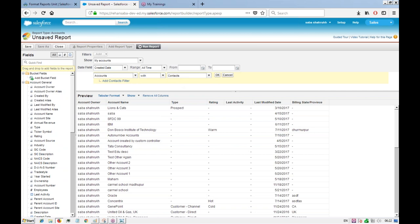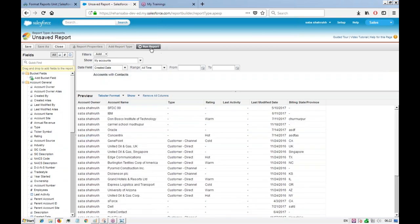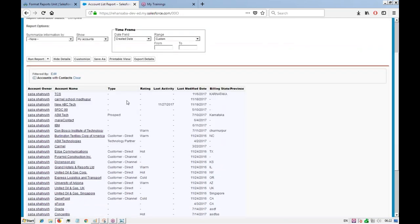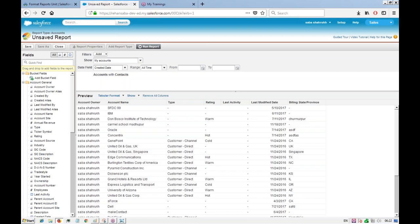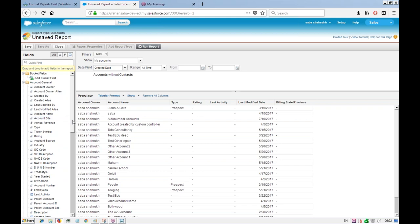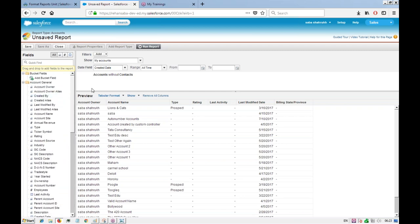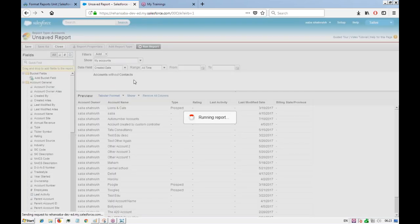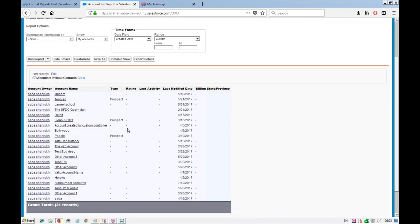If you run the report with 'with contacts', it will show all accounts that have contacts. We actually want accounts which do not have any contacts, so we change it from 'with' to 'without' and click OK. Now if we run the report, we'll see only the accounts that do not have contacts.